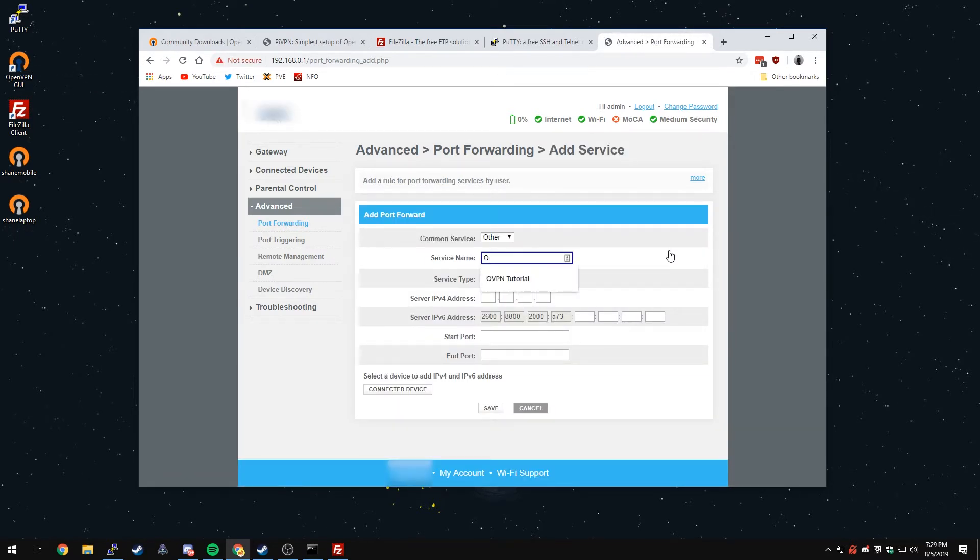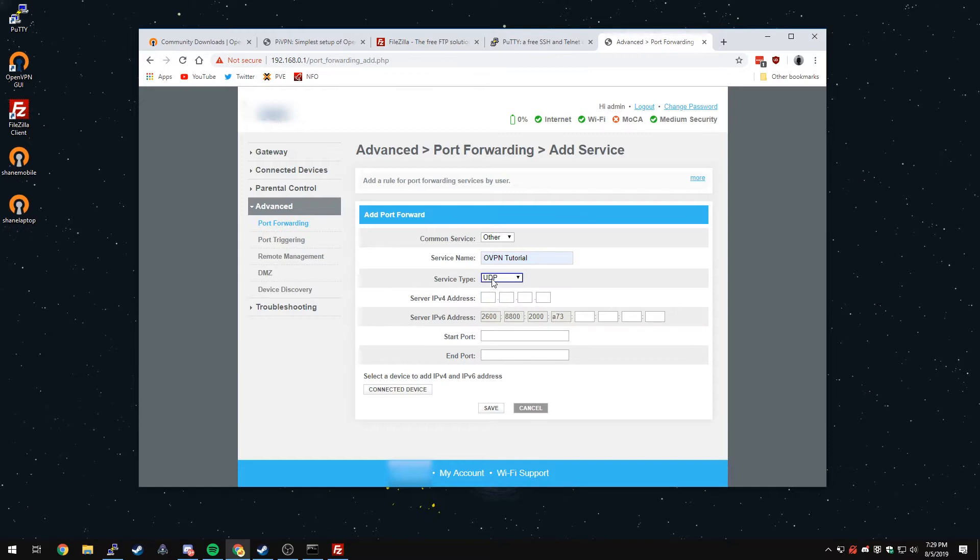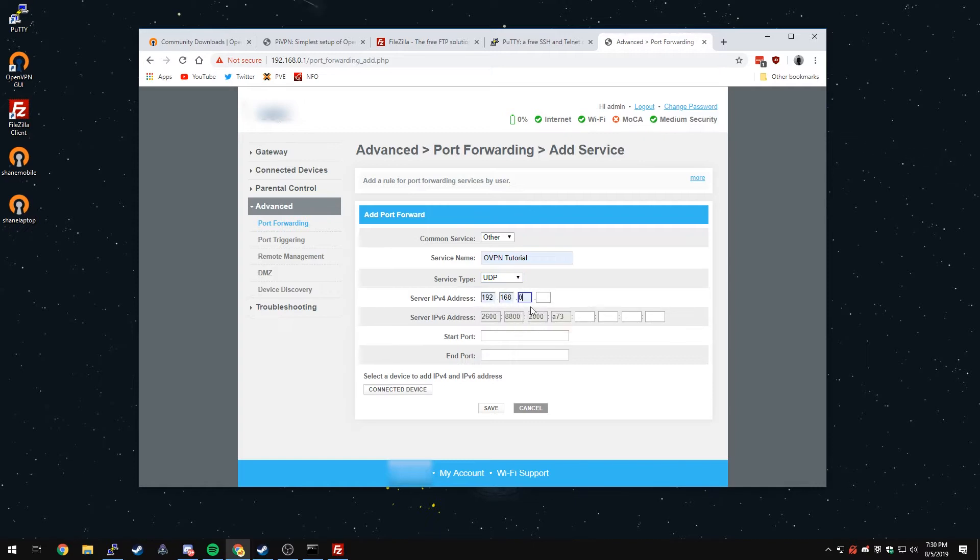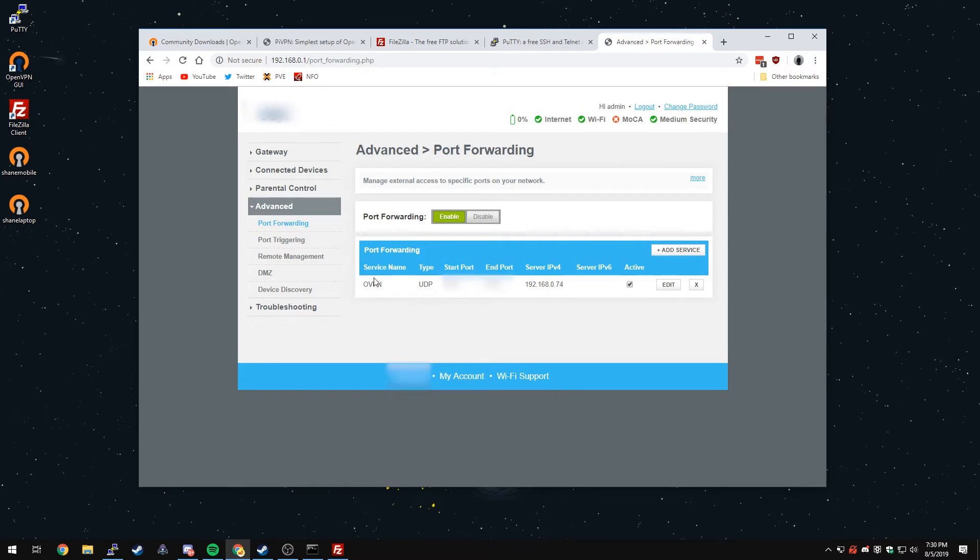You're going to name it whatever you want. I'm going to name it OpenVPN tutorial. Service type TCP or UDP. In this case, we did UDP for our connection, so you'll click UDP. The server IPv4 address is going to be the IPv4 of the server that you set up your static IP for, being the Raspberry Pi. In my case, that was 192.168.0.74. Your start port is going to be the port that you set up to use for OpenVPN connections. By default, it was 1194 or 443 unless you changed it to something else. You'll just put that port in and click save. I've already done that. As you can see, I have a connection right here pointing to my Pi and port forwarding is enabled.